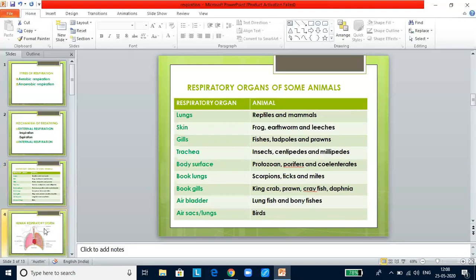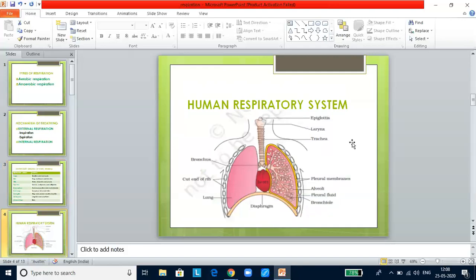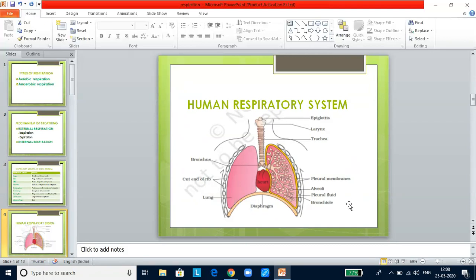Let us start with the human respiratory system. This diagram is very important — you need to know the parts. This is the epiglottis, this is the larynx, the ring-like structure supported by cartilage is the trachea. This is the bronchus, which divides into bronchi entering the left and right lungs. Inside, it breaks into branches called bronchioles, and at the tip of the bronchioles you find the alveoli. These are the pleural membranes surrounding the lungs with pleural fluid. You have to learn this diagram and the labeling.